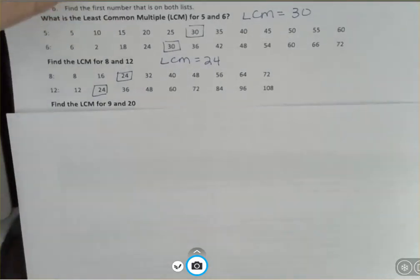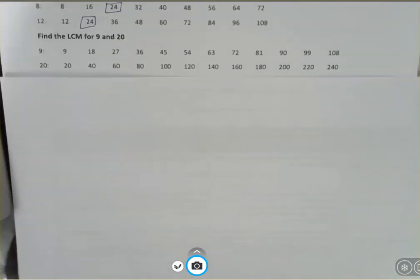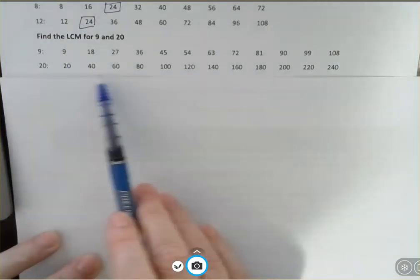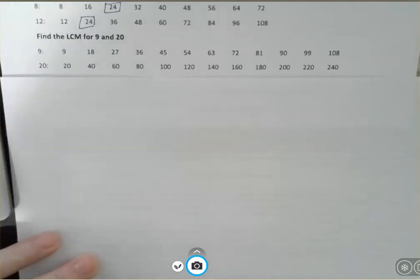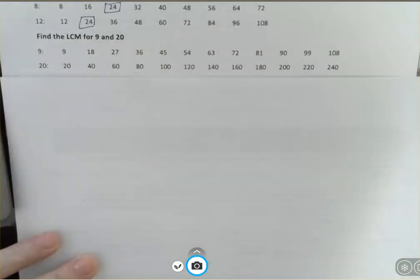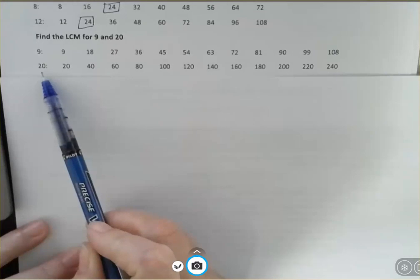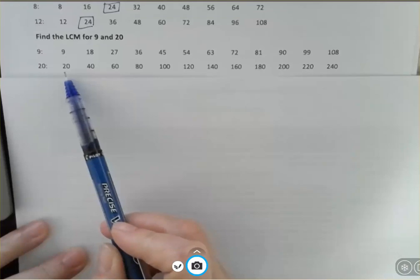The reason we might not always like the listing method is something like this: what about the LCM for nine and twenty? I wrote out the multiples of nine and the multiples of twenty for quite a ways, and there's no number they have in common on those lists. That doesn't mean there's no least common multiple, but it means you'd have to go pretty far to find it. So you don't always have to write both multiples out — if you're going to do just one, write out the greater number and count by twenties until you find something nine goes into.